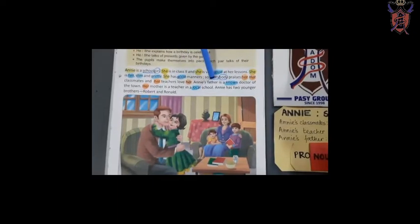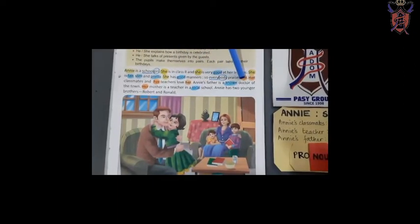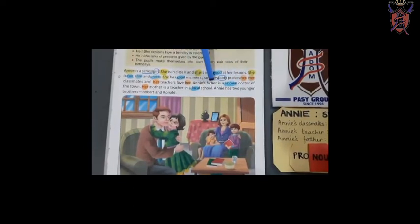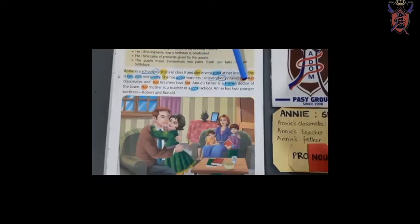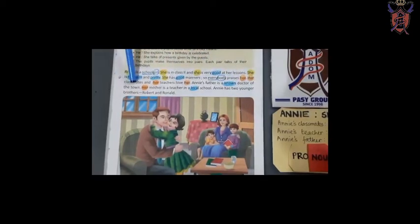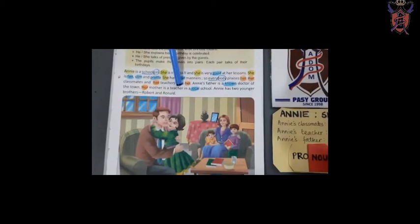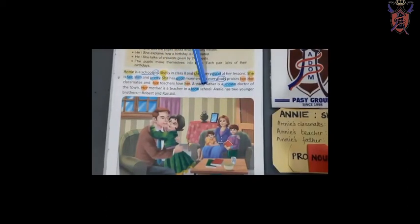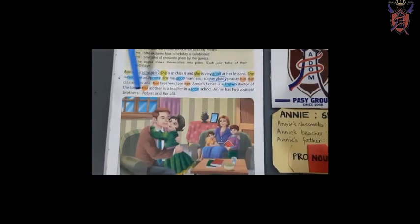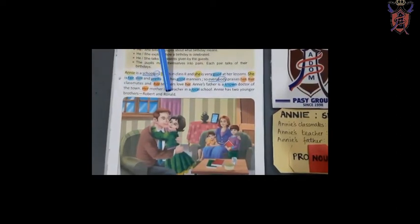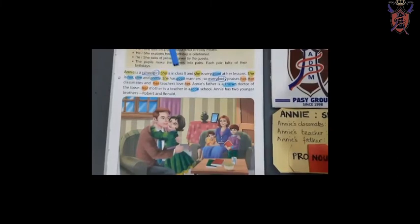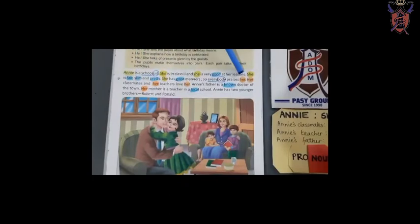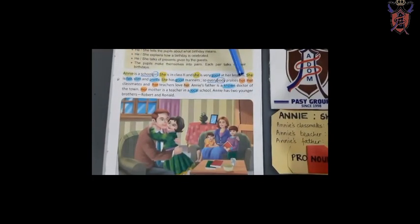Annie's father is a known doctor. So what does Annie's father do? He is a known doctor. Annie's father is a noun. Doctor is also a noun of the town. Her mother is a teacher in a local school. Annie has two younger brothers, Robert and Ronald. If you see in the video, I have colored 'her' in orange — because 'her' is also a pronoun.